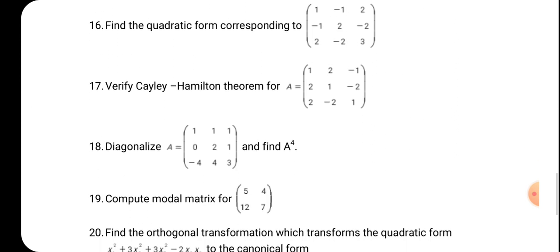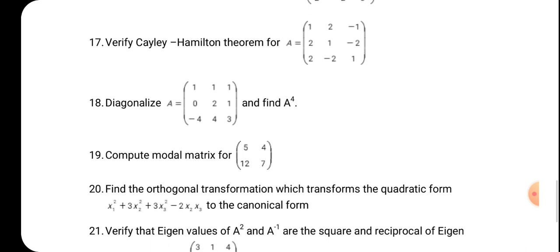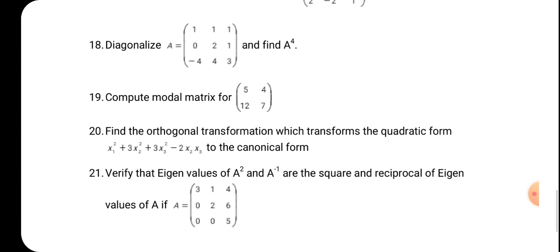Seventeenth: verify the Cayley-Hamilton theorem for a given matrix. It is a direct problem — the matrix is given and you are just verifying. Eighteenth: diagonalize the matrix and find A power 4. Verify P inverse AP equal to D to decide whether it is diagonalizable, then immediately calculate A power 4.